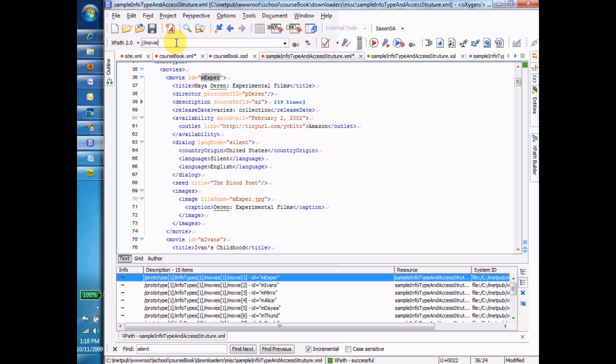And now here's how I form that statement. Give me all the movies, but only the ones whose ID equals MXPER. And how many is that going to be? One, of course. Just one movie because we know that that ID uniquely identifies that item. Here's how I say the where in XPathese.